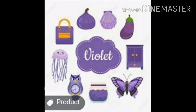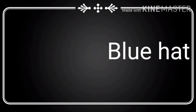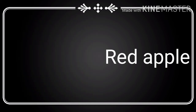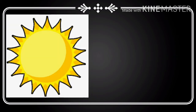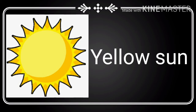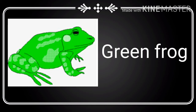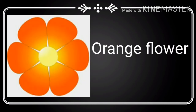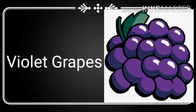These are the violet objects. Let's identify each one: blue hat, red apple, yellow sun, green frog, orange flower, violet grapes.